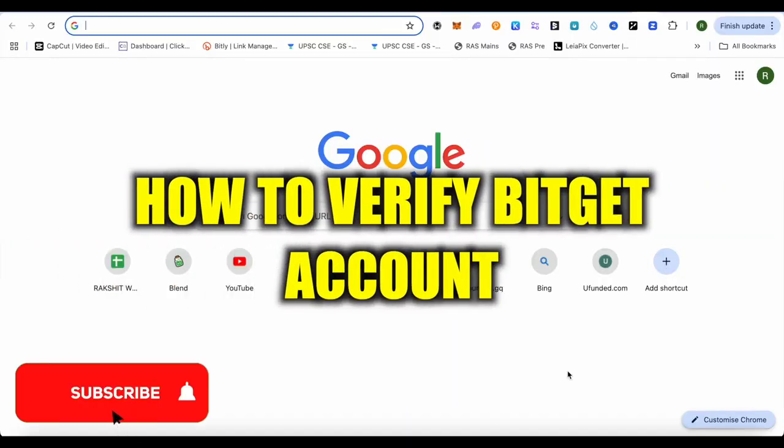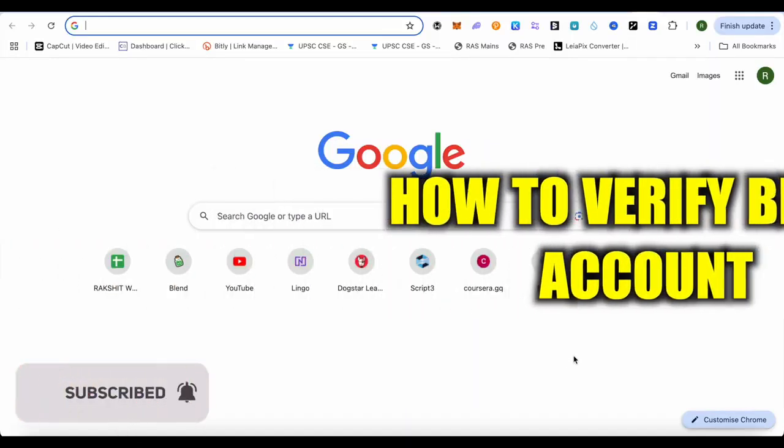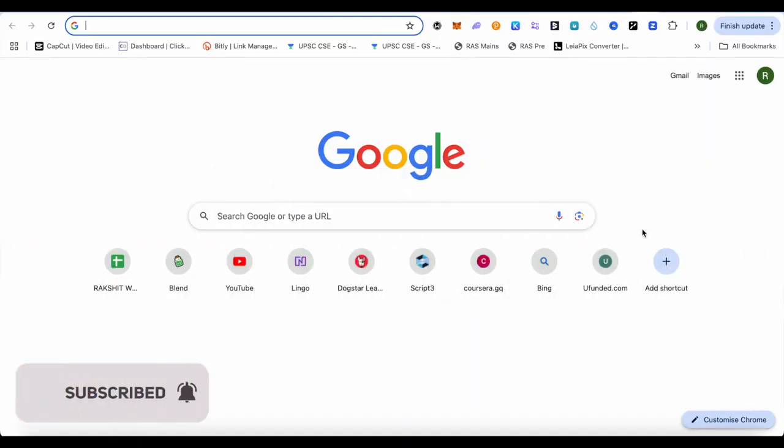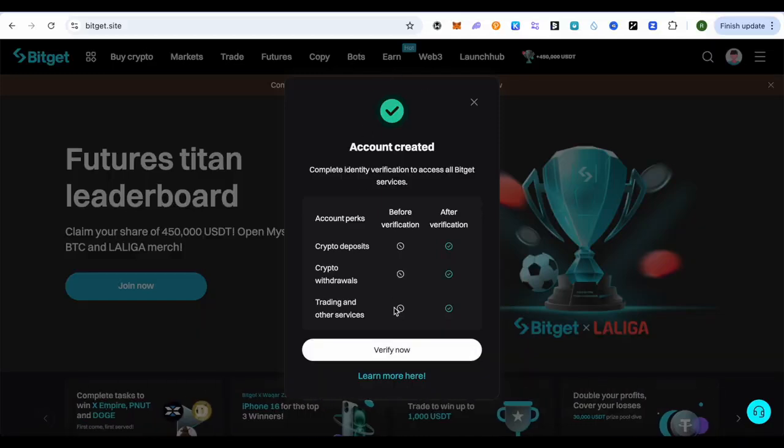How to verify Bitkit account. Hello everyone, welcome to our channel. Let's see how we can do it. For this, simply open up your Bitkit account, and after signing up you would be getting this particular notification from the exchange itself.